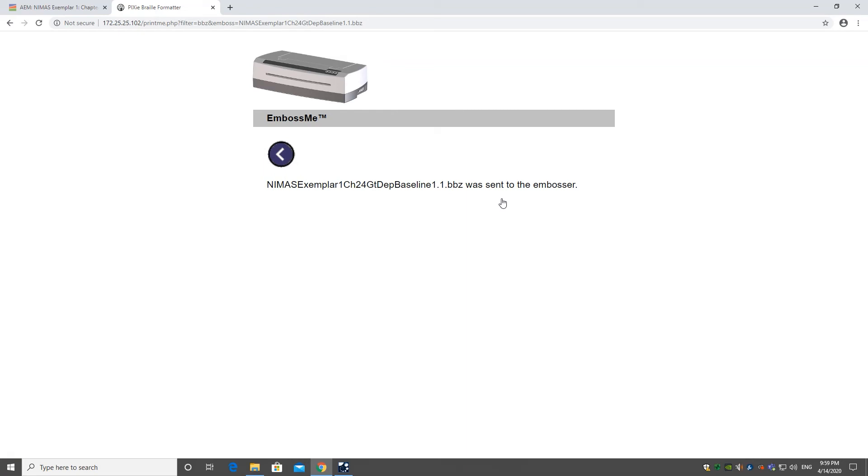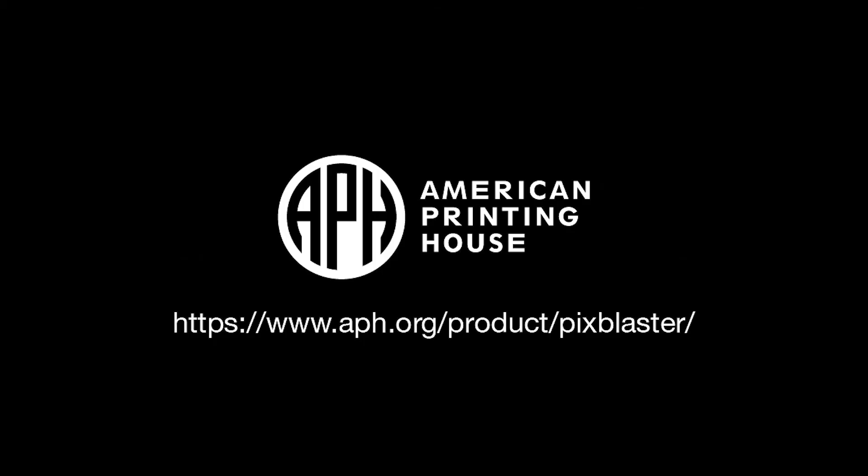This sends your project to the PixBlaster embosser. For more information, visit us at aph.org/product/PixBlaster.